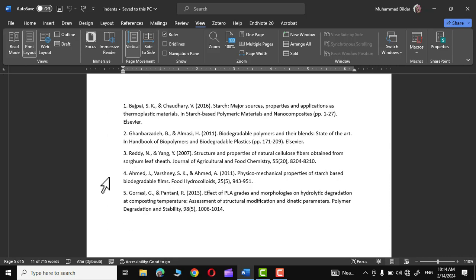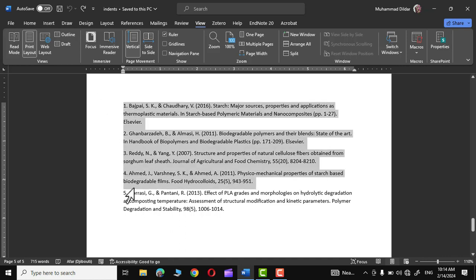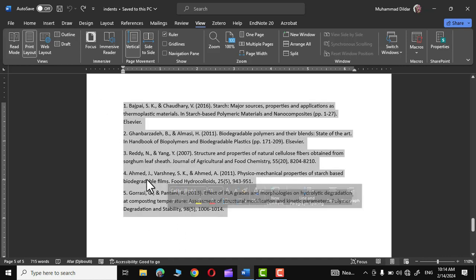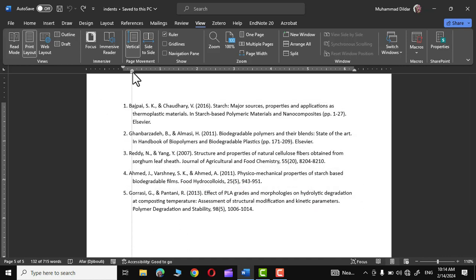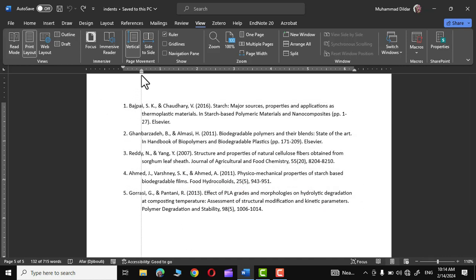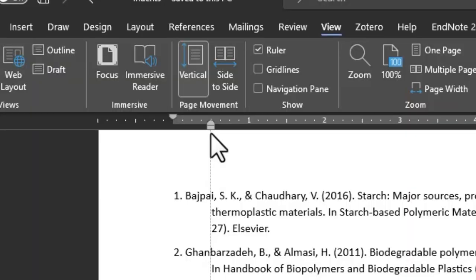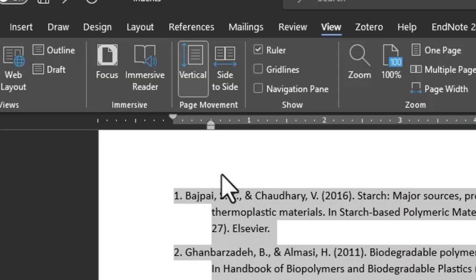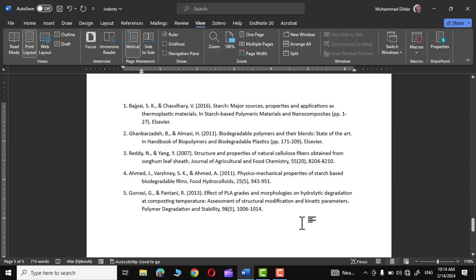Normally, hanging indent is applied to the references in Microsoft Word. Let me show you. I'm going to select these references and drag it towards the right up to half an inch, and there we go. This is how you would see references placed in Microsoft Word.